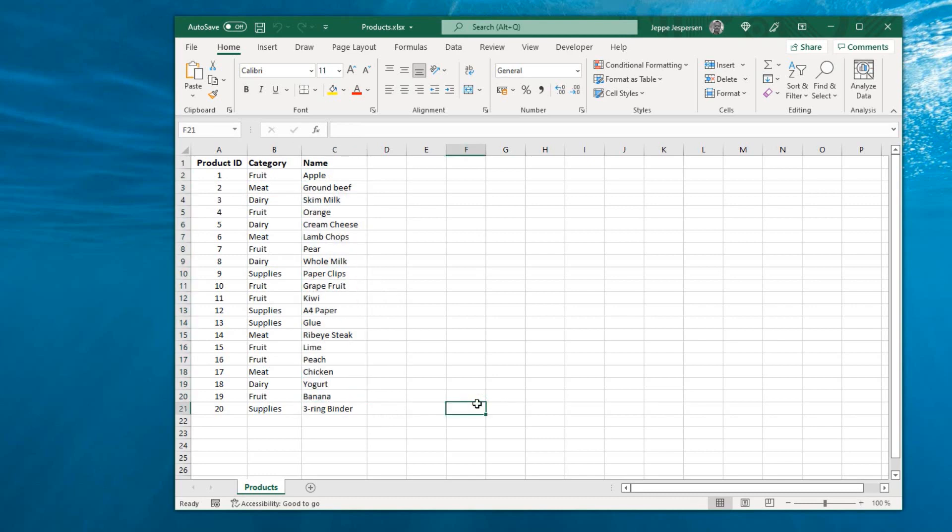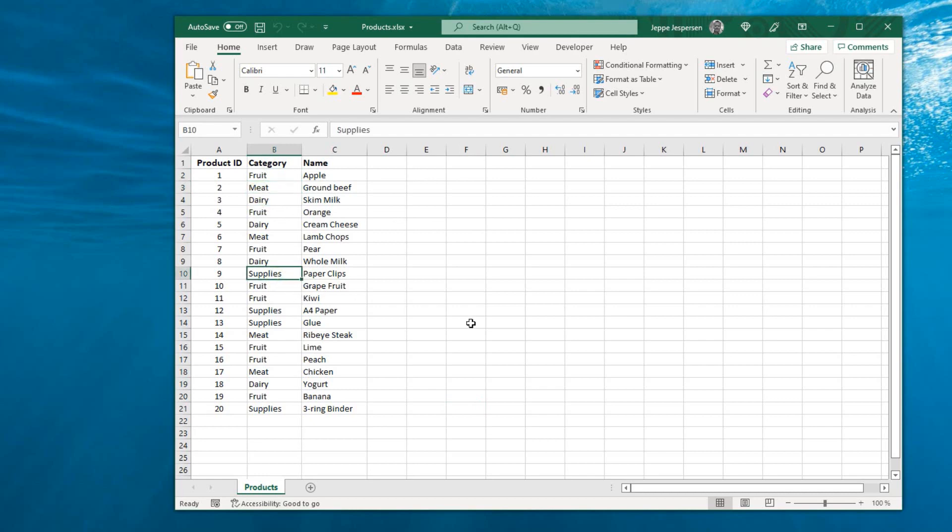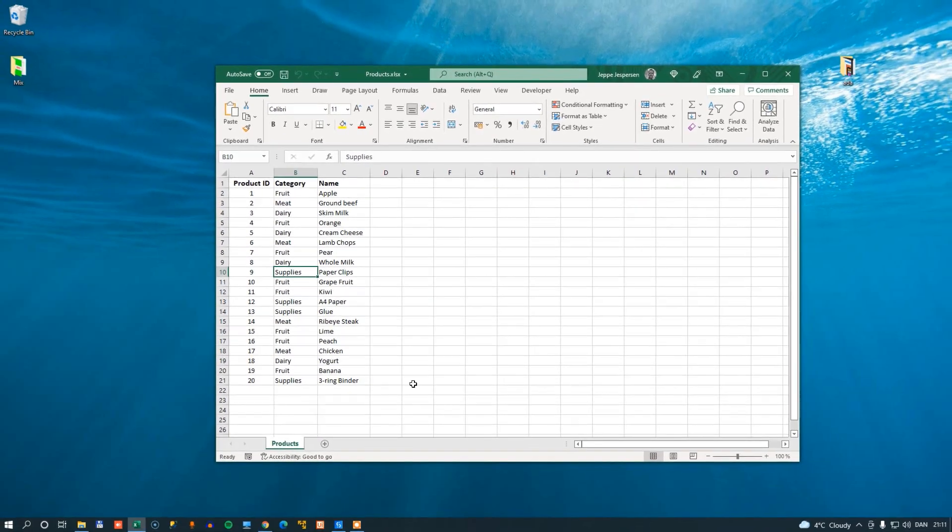What I'd like to do is I'd like to split this data table into a new data table, one for each of the categories. So I get a table with all the fruit, one with all the meat, one with all the dairy, and one with all the supplies. And we'll do that in Studio. So let's jump into Studio.